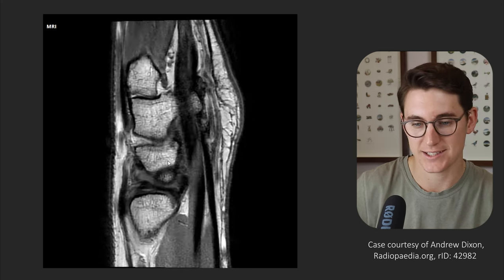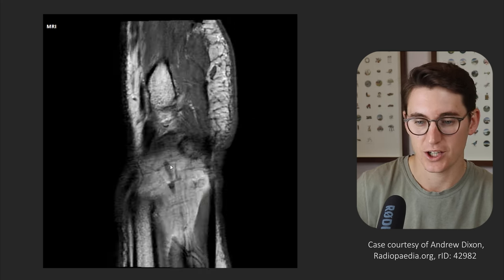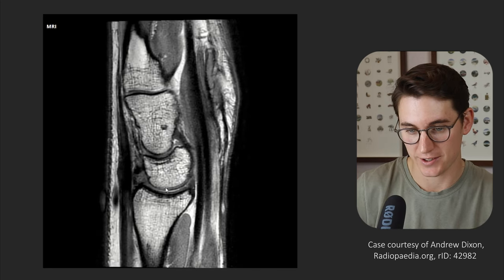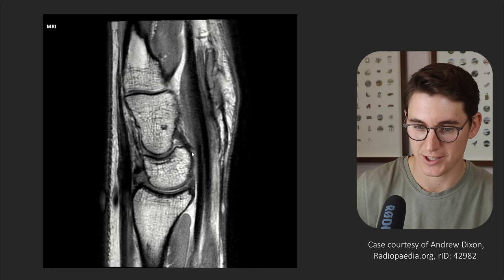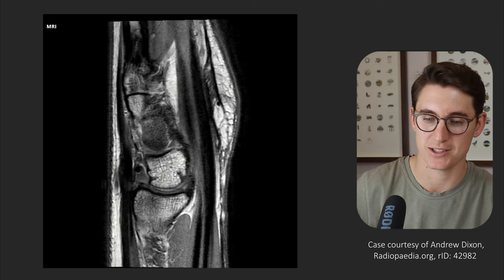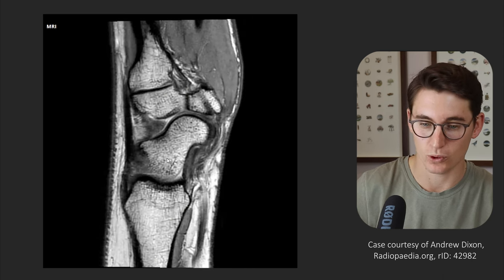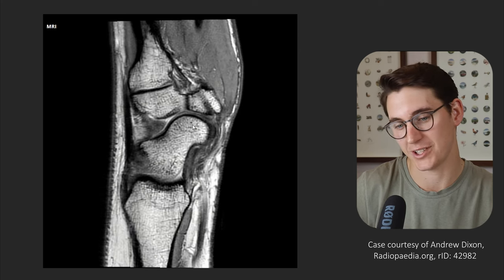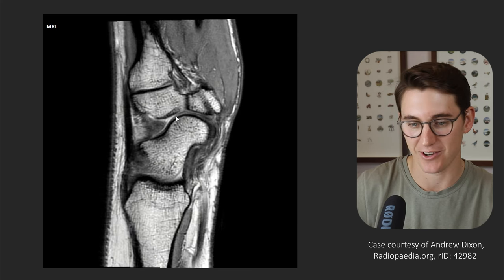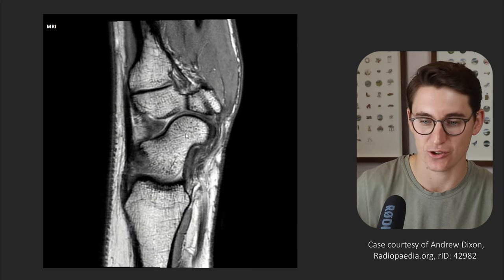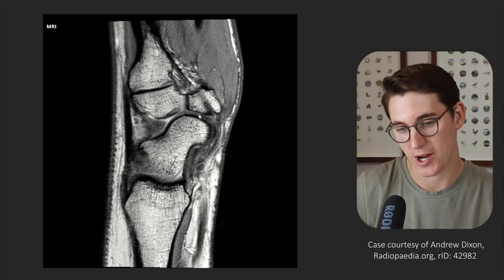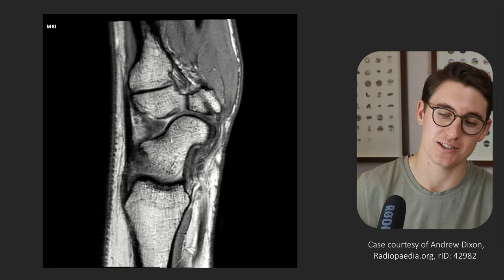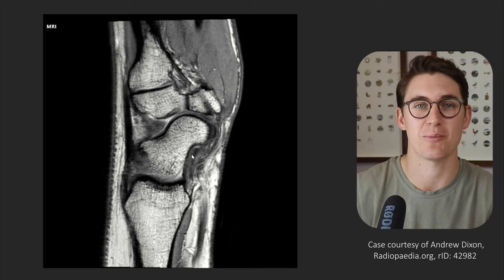We also have our STT joint. To find it on the axial slices, it's easiest to find the crescent-shaped lunate cupping the capitate, then head out towards the scaphoid which goes from posterior to anterior. Here is our STT joint — our scapho-trapezio-trapezoidal joint. There are intrinsic ligaments attaching these structures, though I won't detail them further on this MRI.